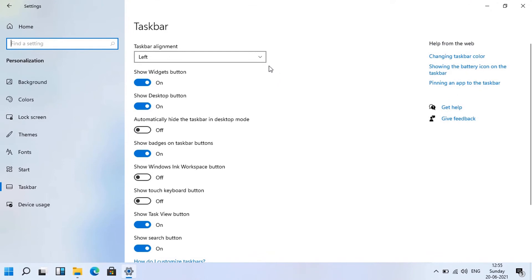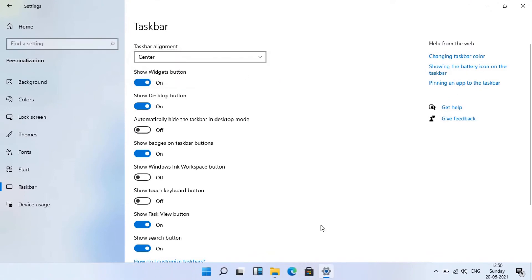You can change taskbar alignment setting any time. You will find some other settings as well in this page. Please try them and tell me in comment section.